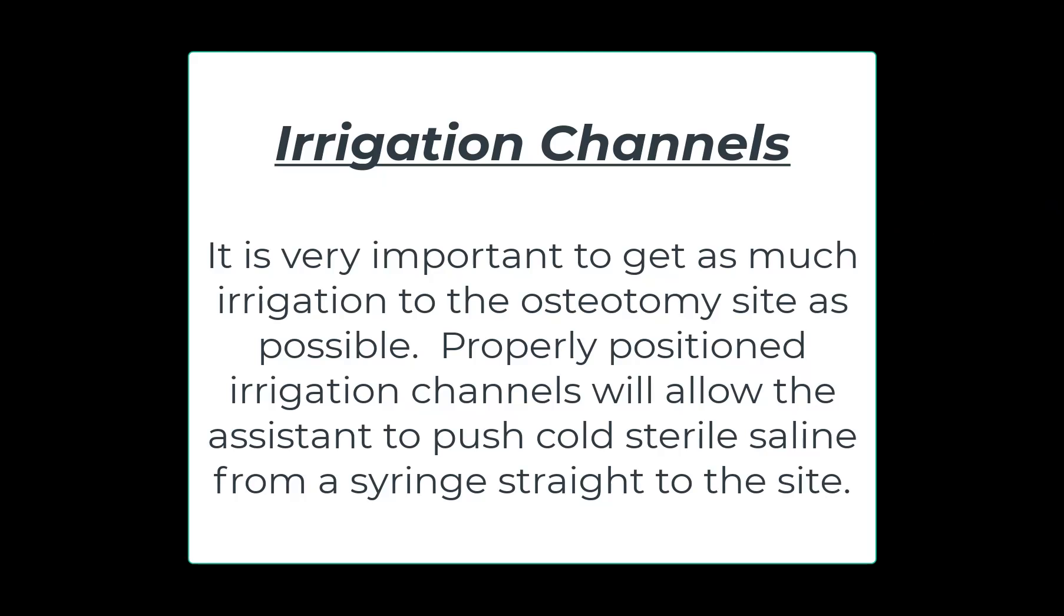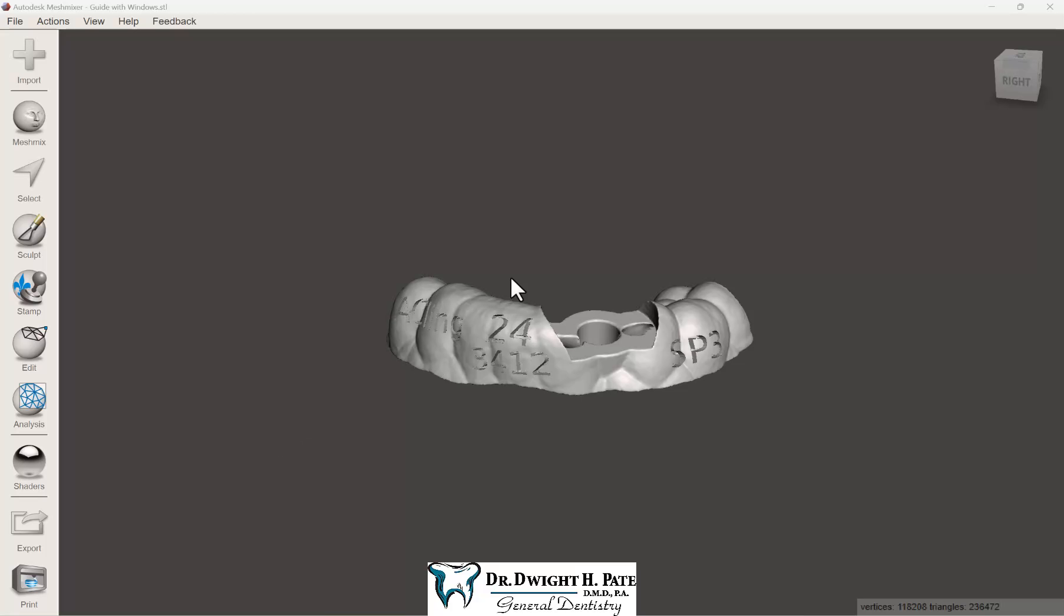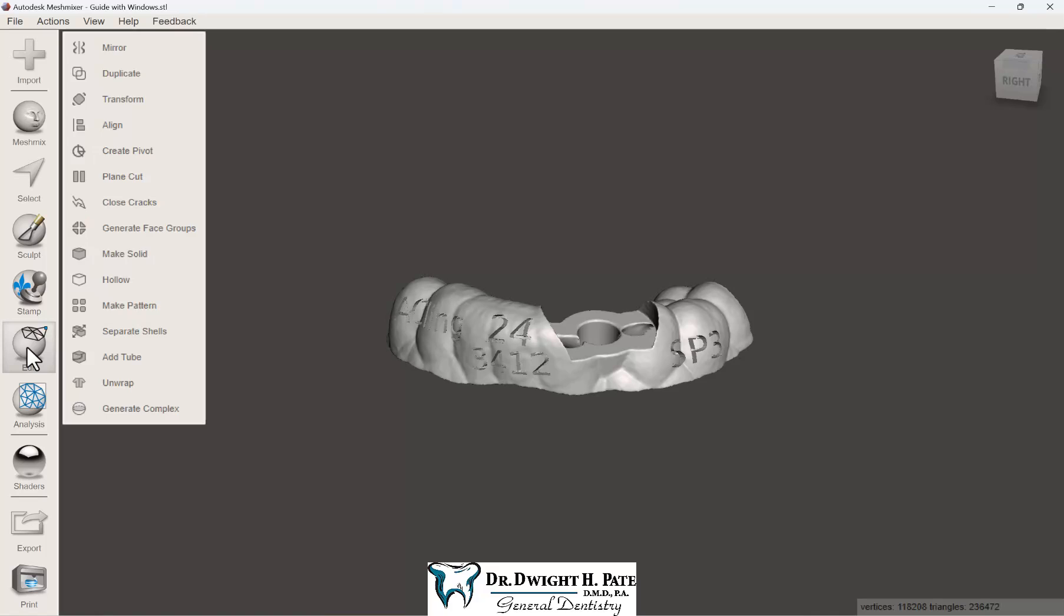This is a quick video showing how to add irrigation channels to a surgical guide in Meshmixer. You can cut these with a burr after the guide is printed, but I like to do it digitally so I don't risk breaking the surgical guide after it's been printed.